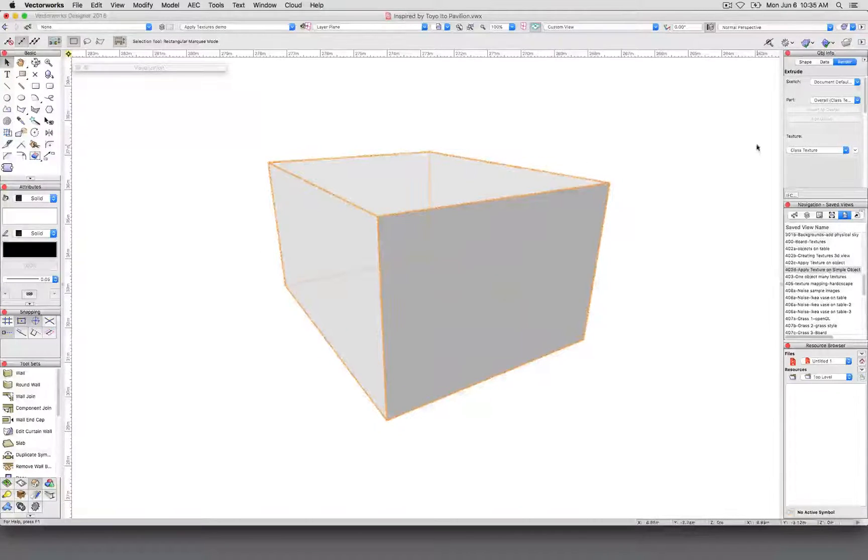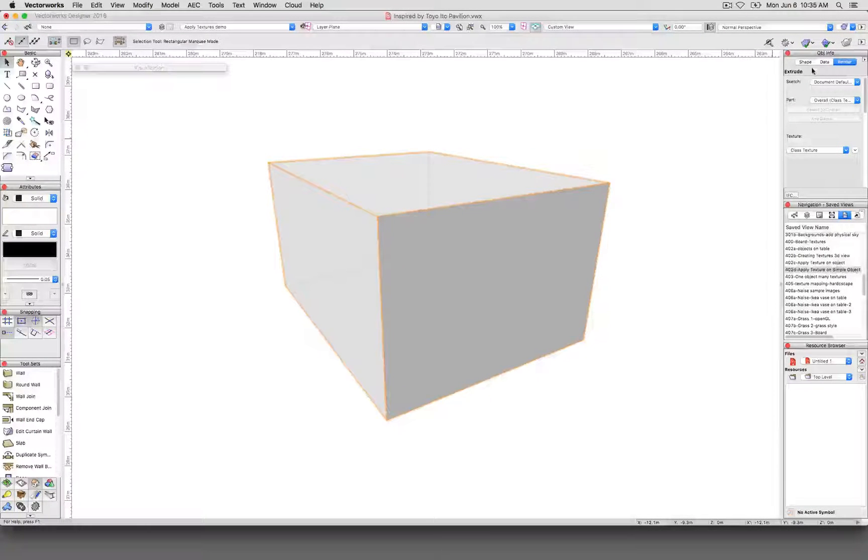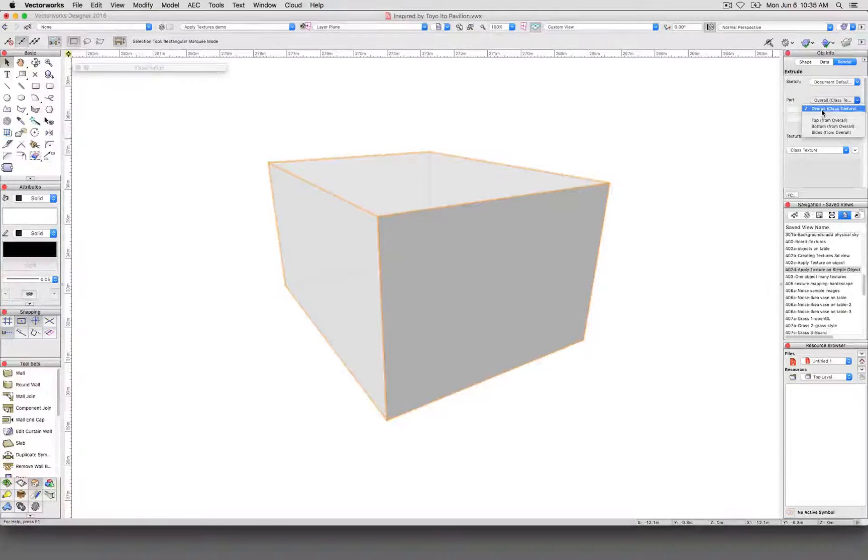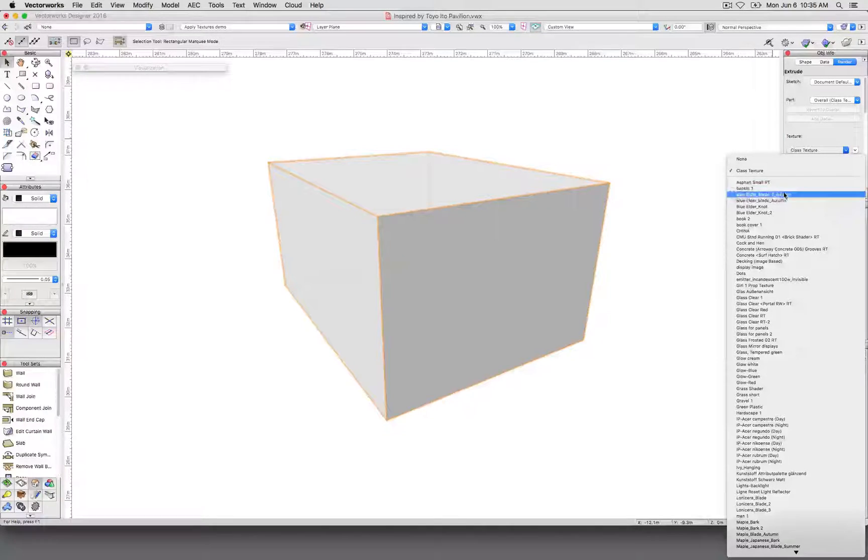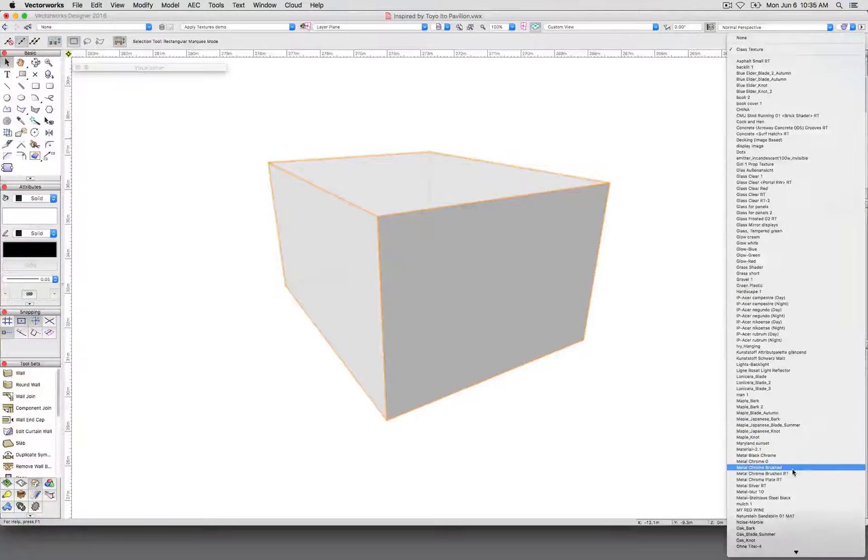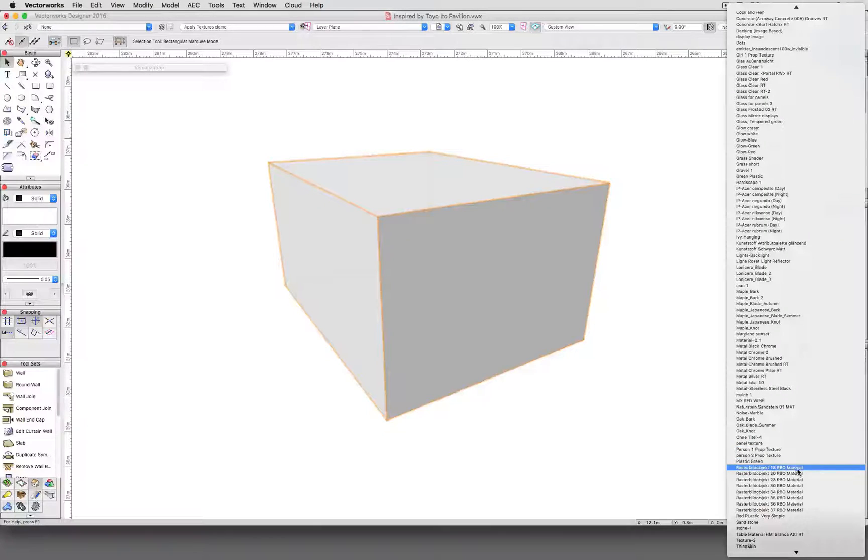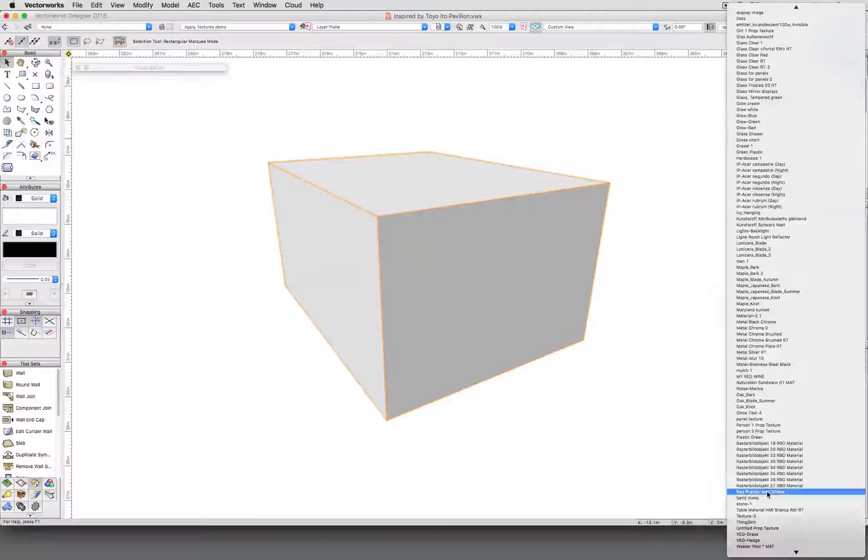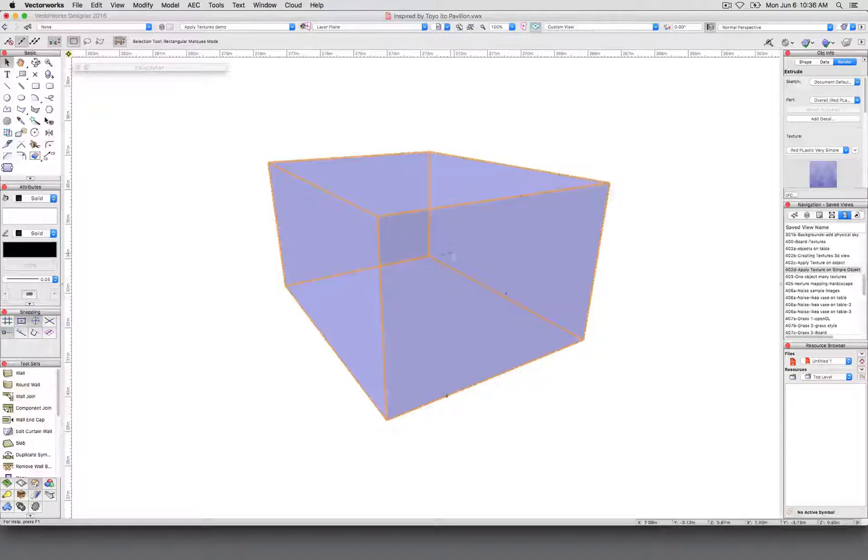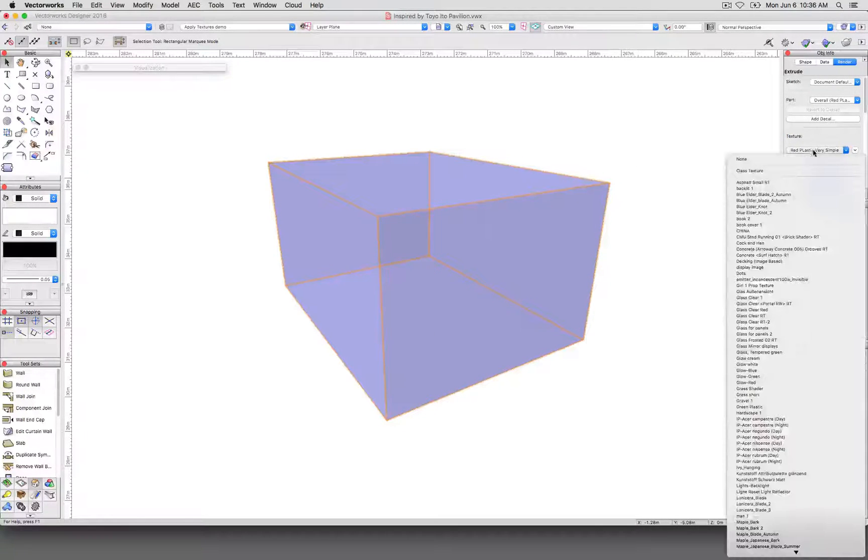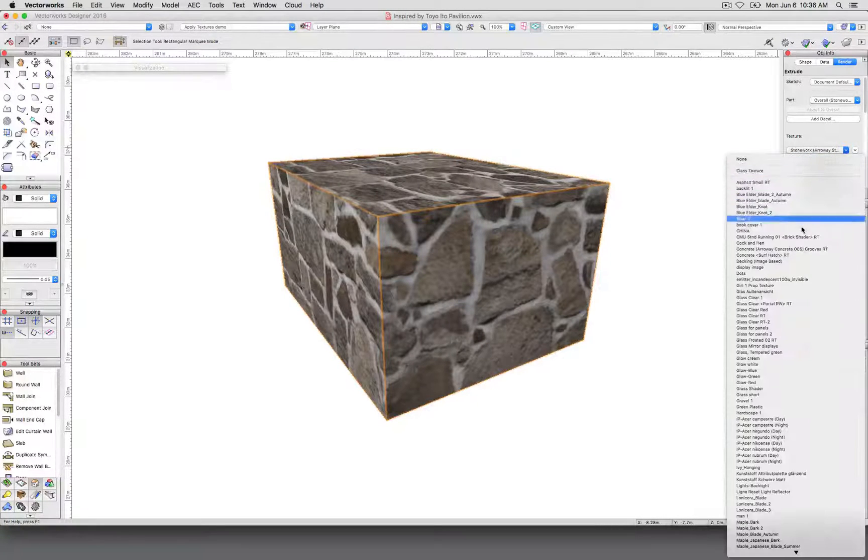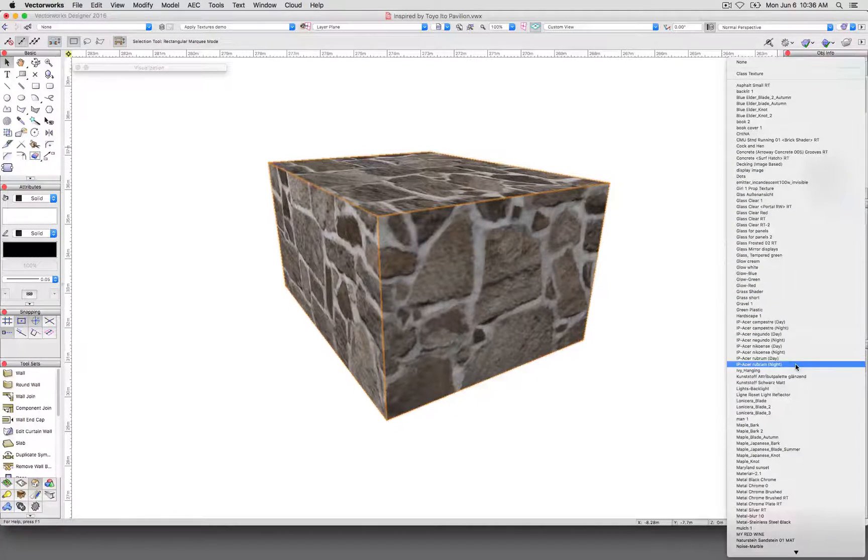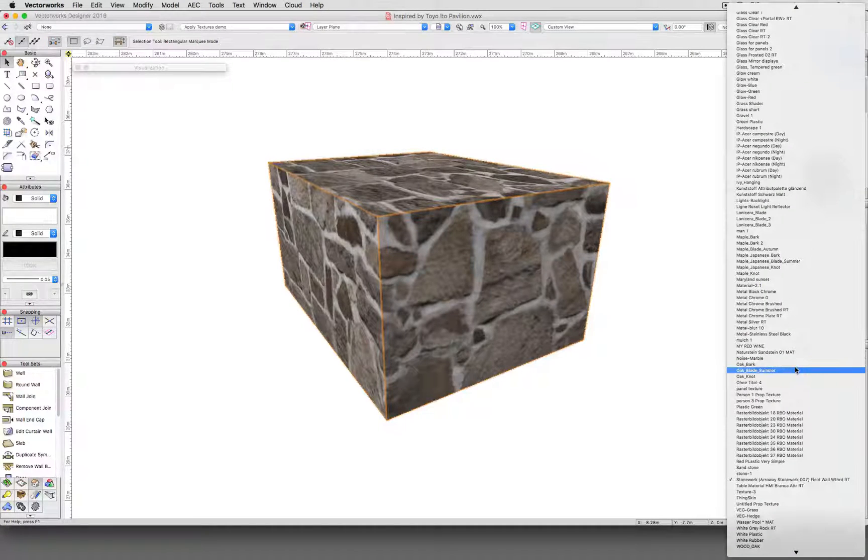But even it has what are called parts. So in the Rendering tab of the Object Info palette, under the Part tab, right now it's set to Overall. So if I pick a texture from here, it's going to apply it. Let's pick something that's bricks. Let's pick something directional. Transparent textures are easy. You don't need to worry about their mapping almost at all.